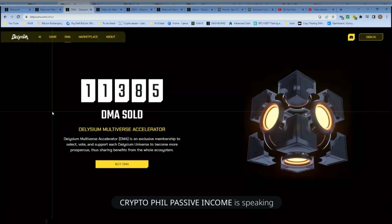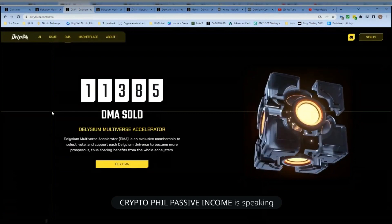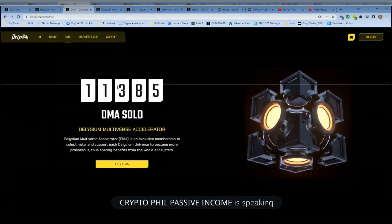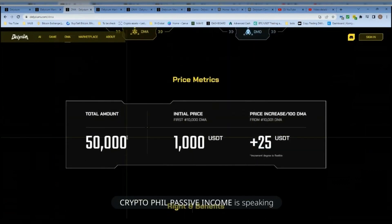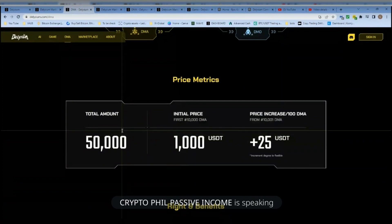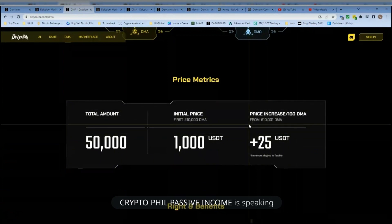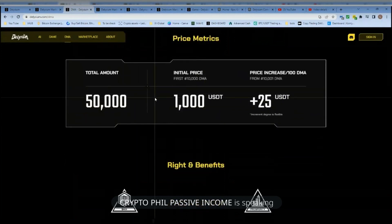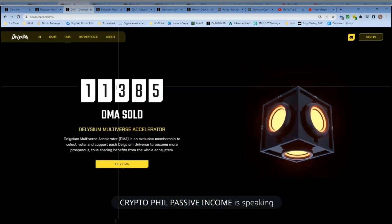Anybody wondering why the price is going up — it's because that's how it's stated in the white paper. The DMA: after 10,000 are sold, there will only ever be 50,000 DMA, and the price will go up $25 for every 100 tokens — 100 DMA. So we're talking about when 20,000 are sold, the price will be $3,000. So yeah, it's crazy.